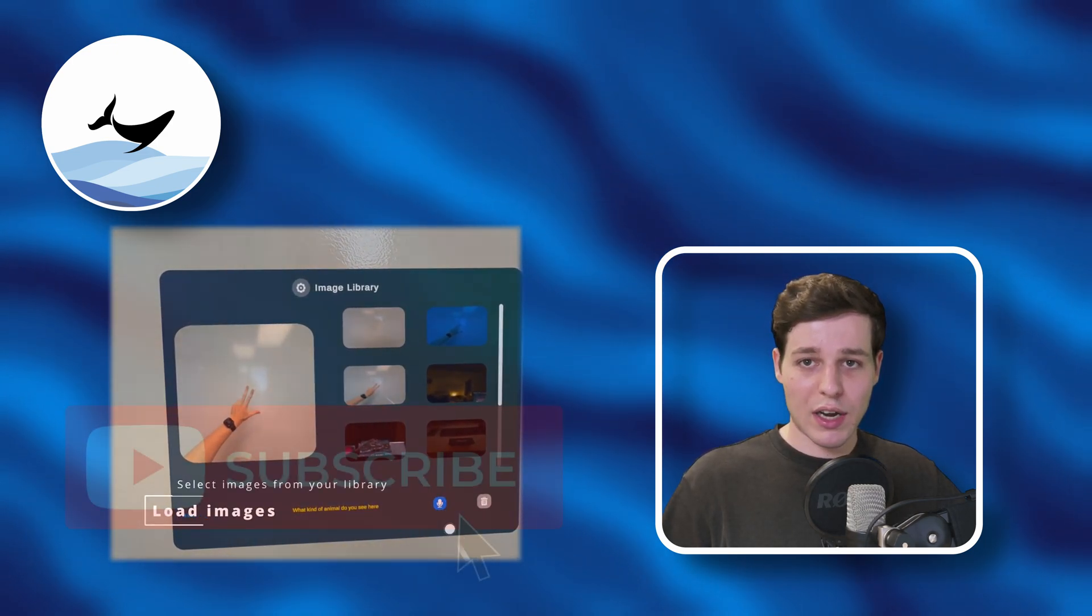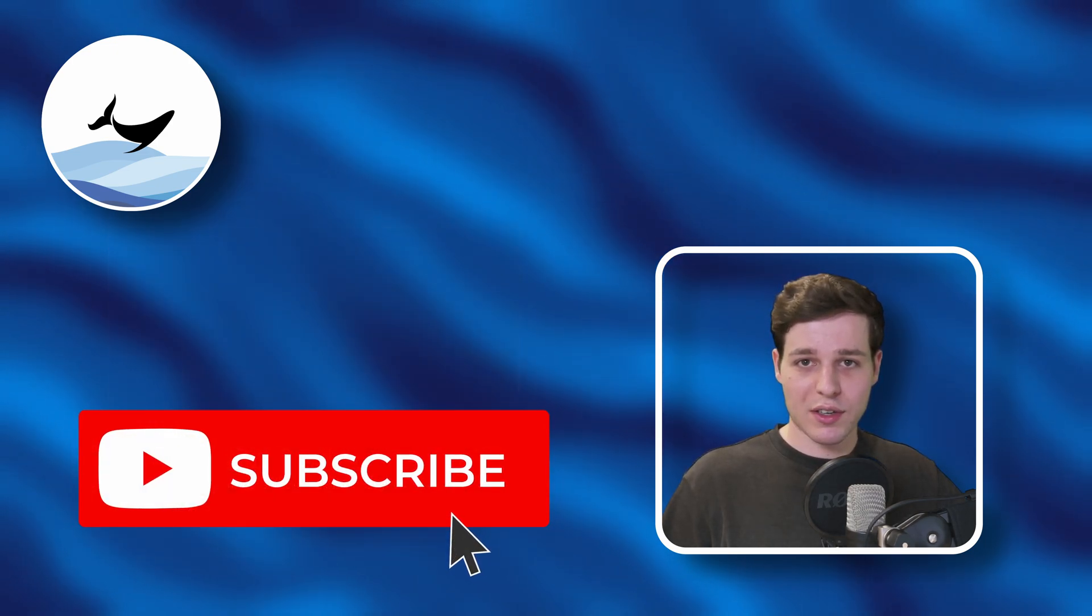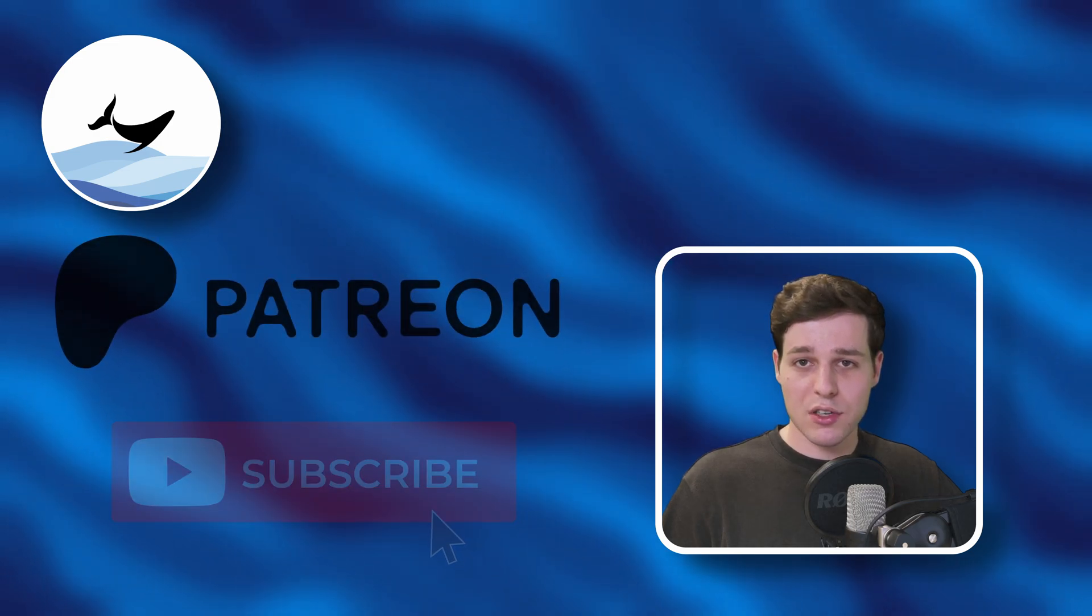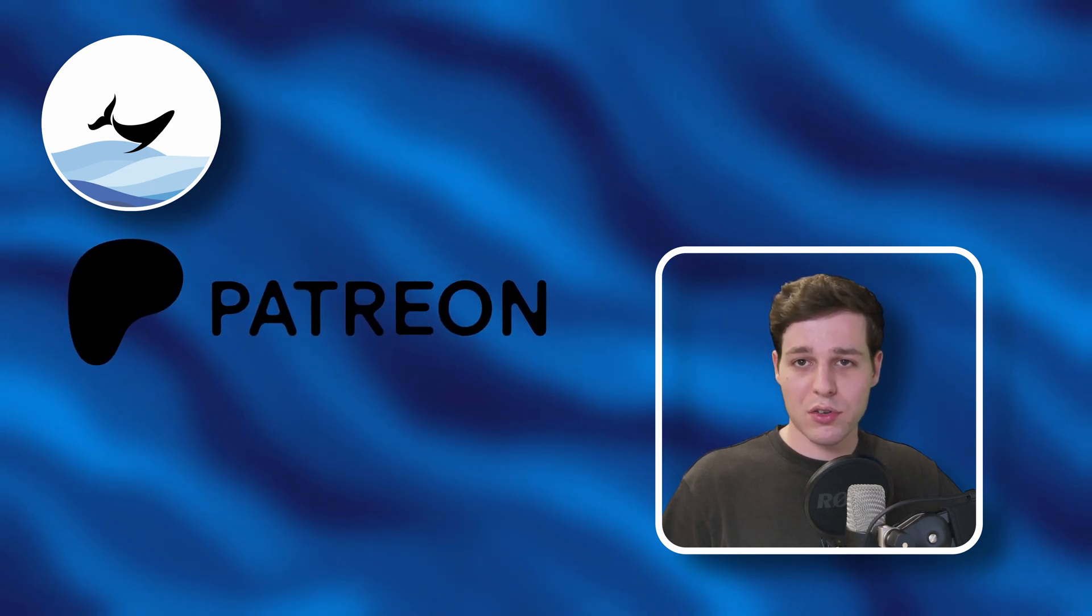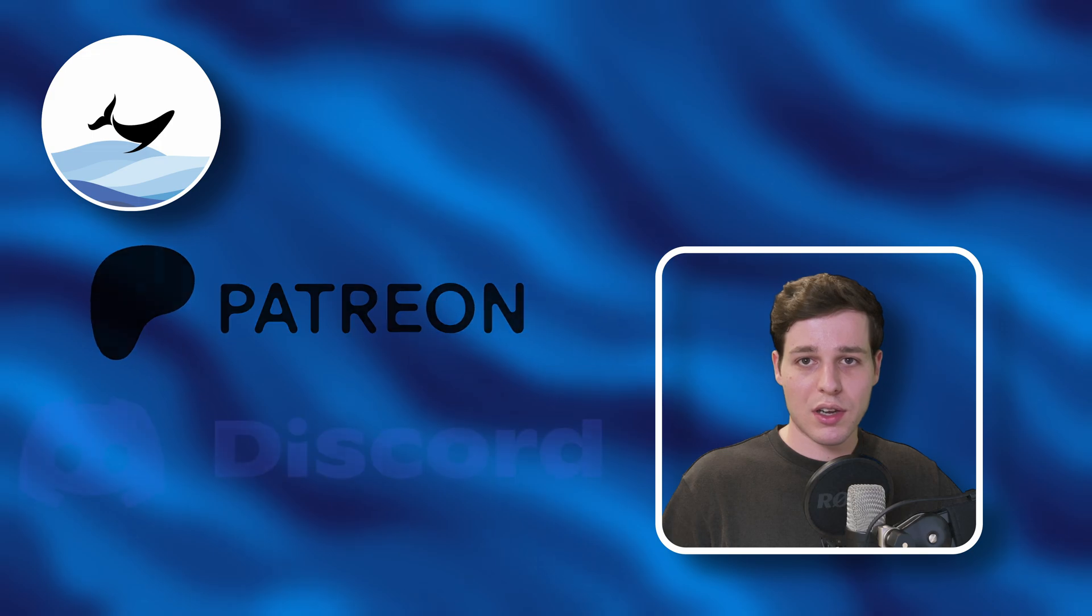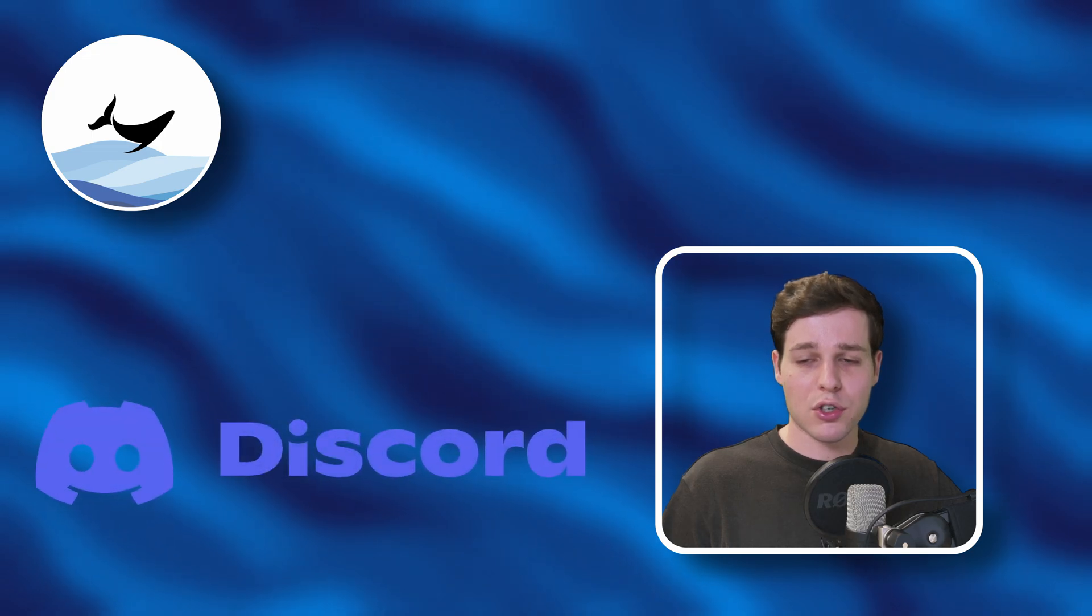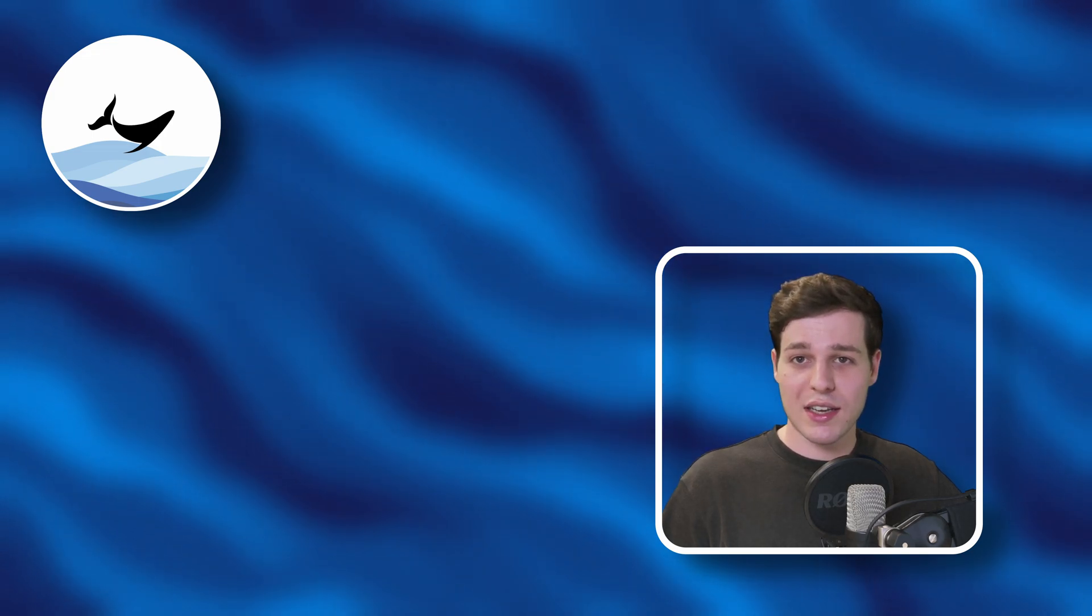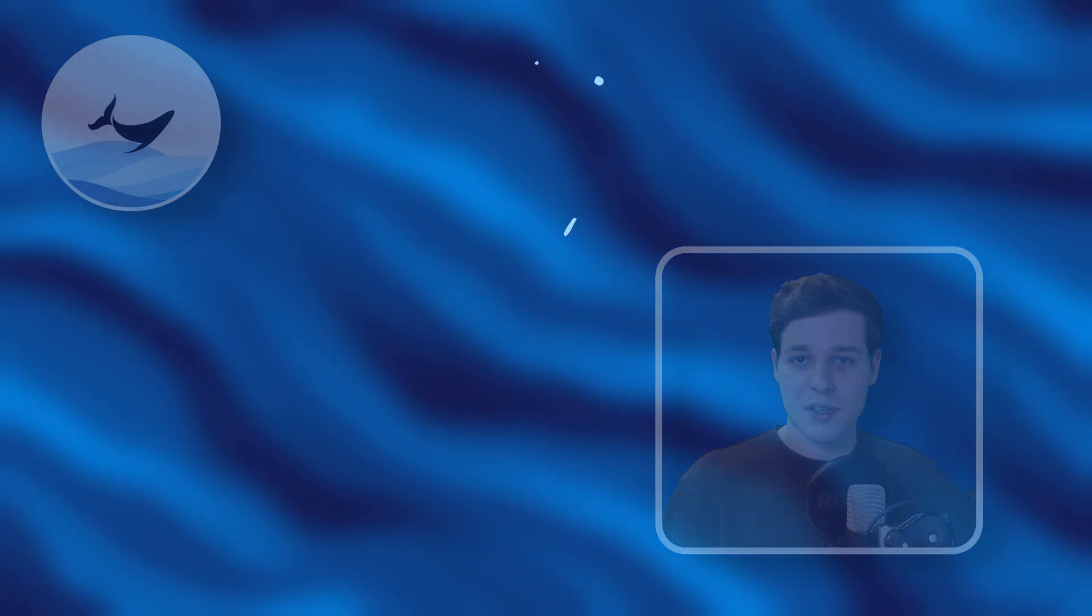If you like this type of content, please take a second to like and subscribe. Please consider supporting me on Patreon to get access to the full source code and feel free to join our XR developer community on Discord. Thank you so much for watching and see you in the next one.